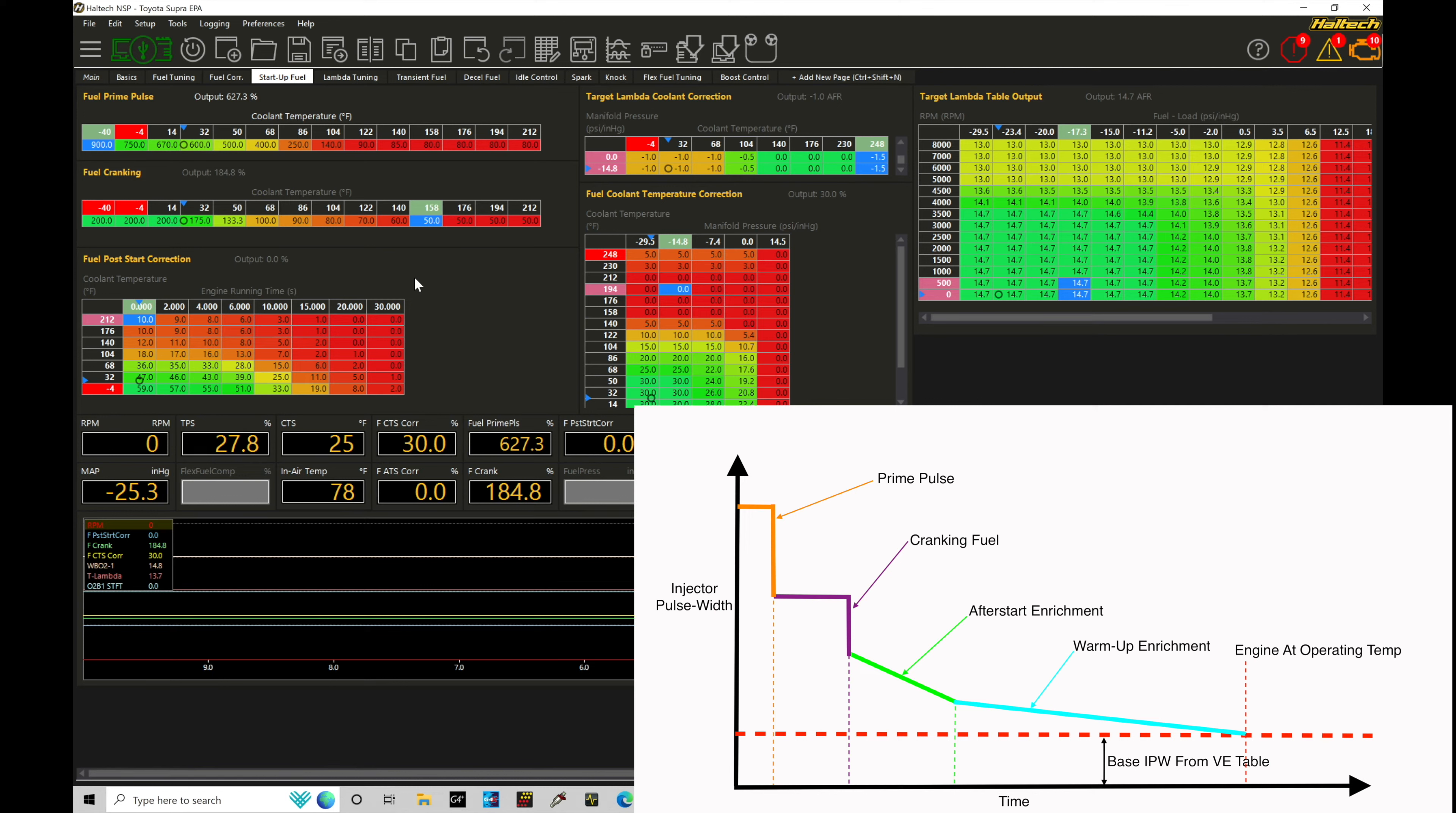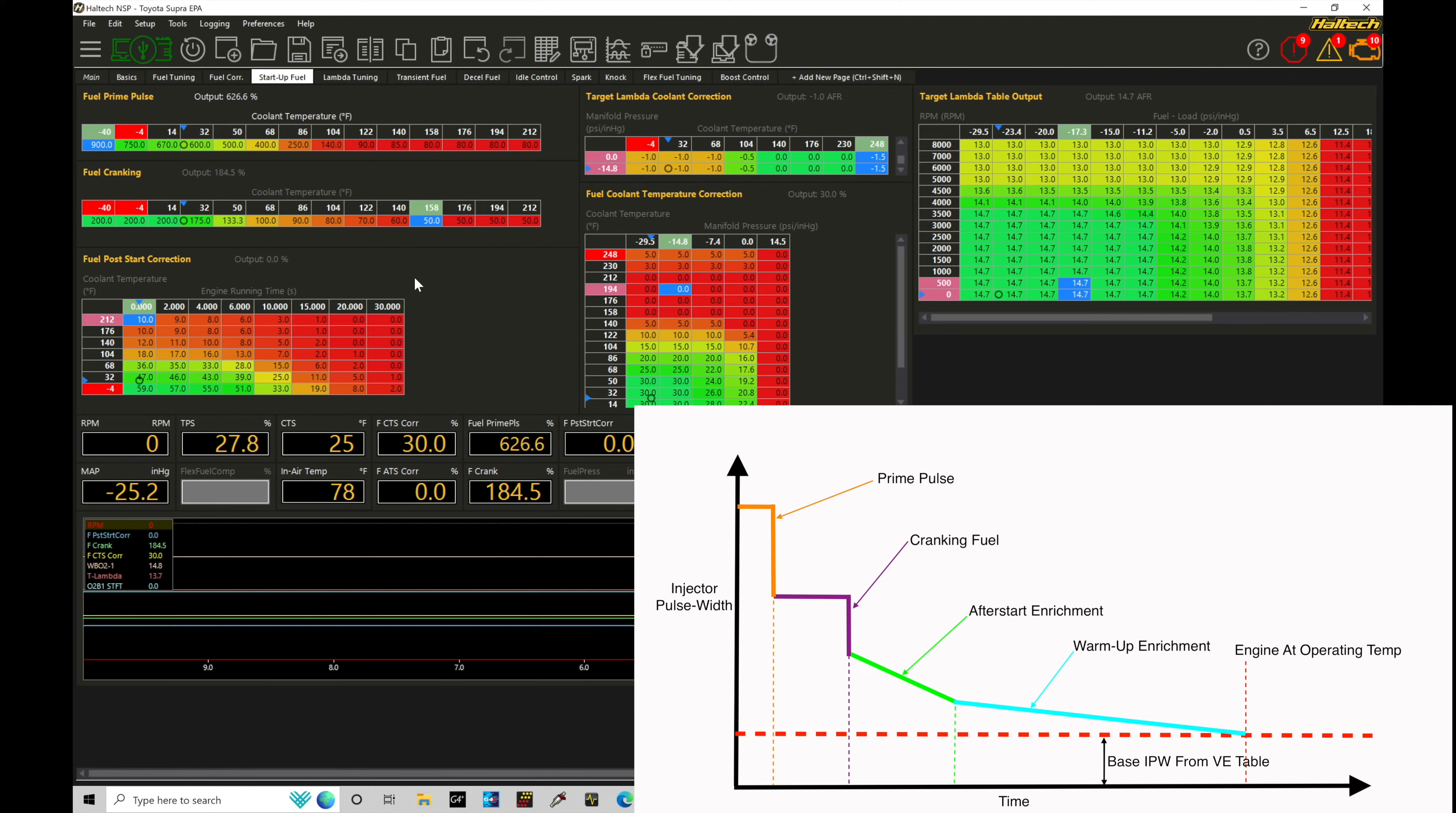So the first thing we're going to find is that we have what's known as our prime pulse table. The prime pulse table is used for the first cranking revolution of the engine. So as soon as the Haltech sees the engine RPM start to pick up and register a full sweep of cranking revolution, it will pulse the fuel at a higher amount for that very brief period of time. And it does this because the engine at that point has no airflow coming into the engine, the combustion chamber is going to be dry. So if we put a big shot of fuel into the engine, it'll aid into getting it to start up a little bit quicker. That's the idea behind a prime pulse table.